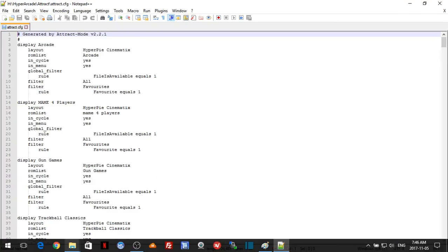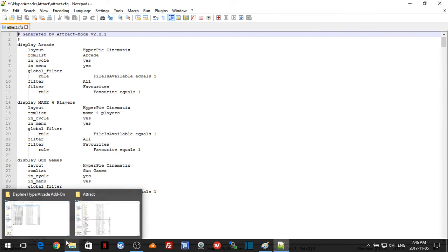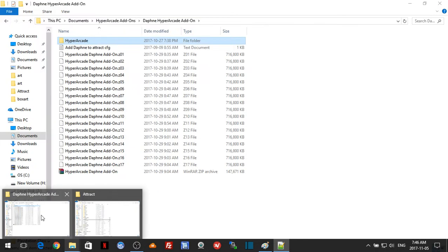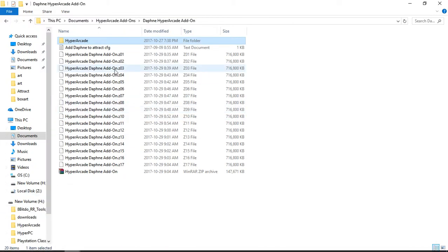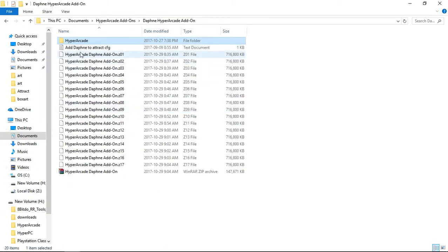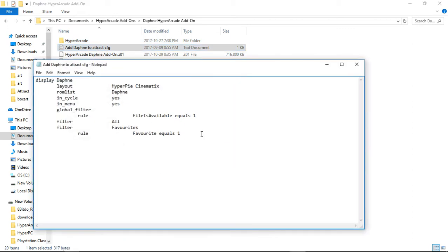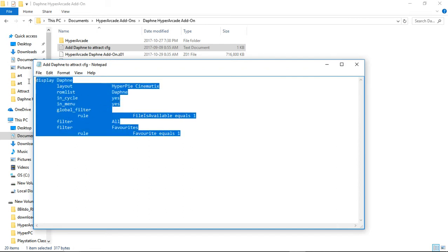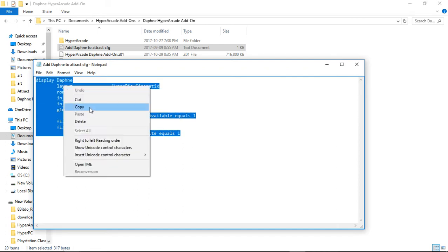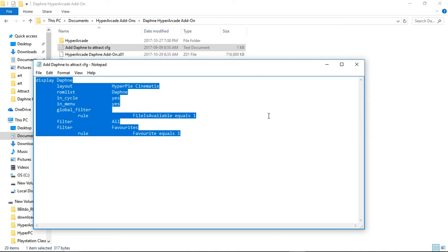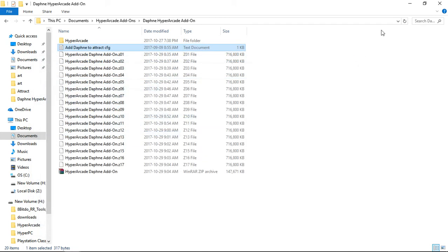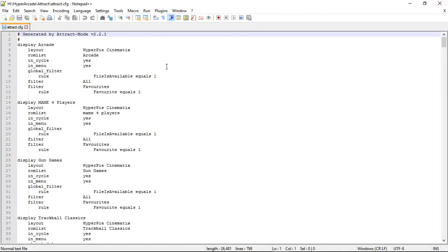Let's go back to where we downloaded our Daphne add-on and we had that add Daphne to attract.config. Go ahead and open that up, you can use Notepad, and just highlight everything like this. Right-click, copy, close it down. We can close this folder, we're done now.